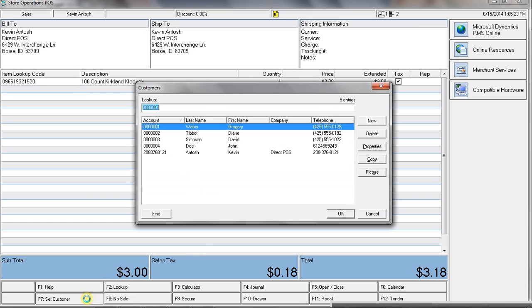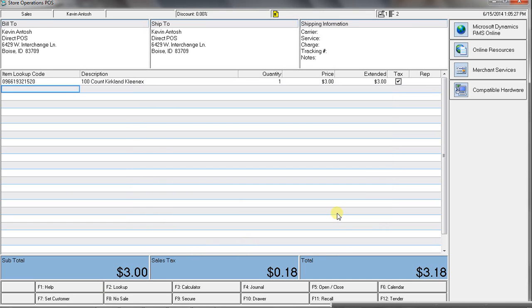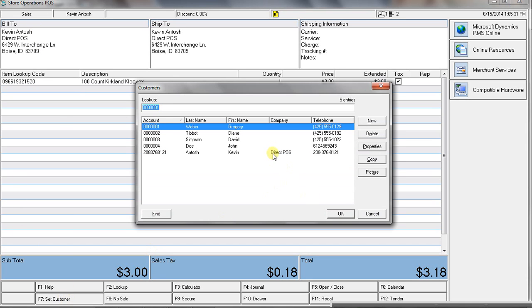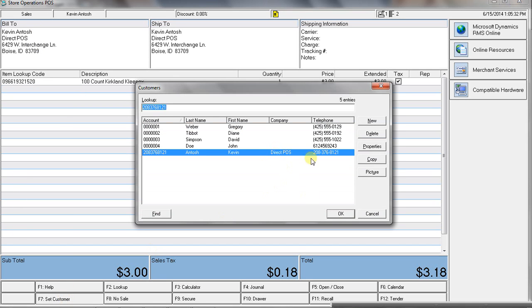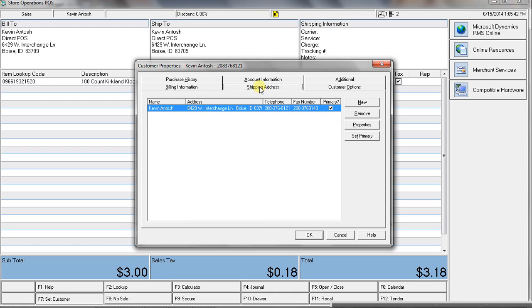just to give you a better idea of what that looks like as far as sorts of information that you can track about each customer. Starts with just basically, the standard name, address, account number stuff.